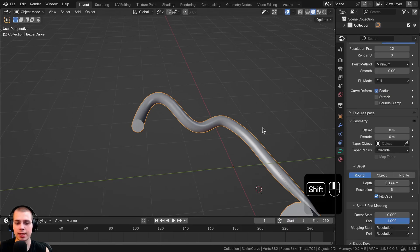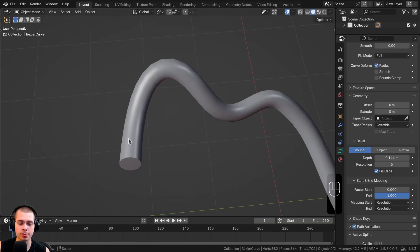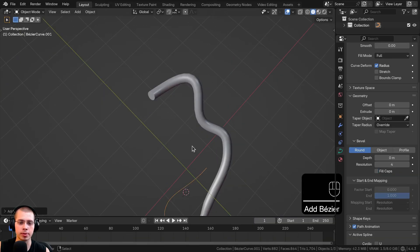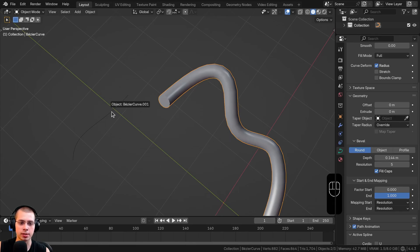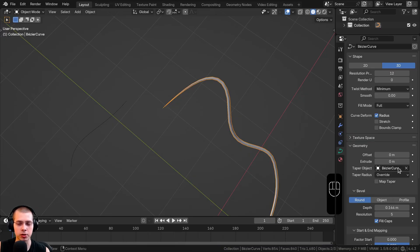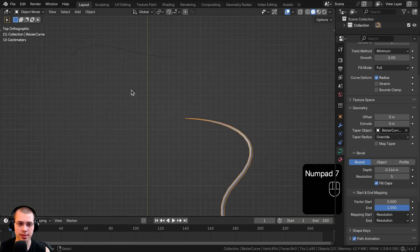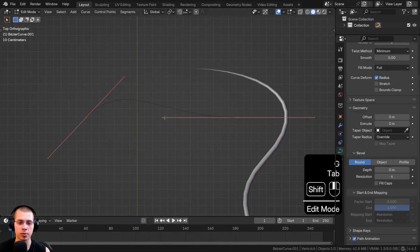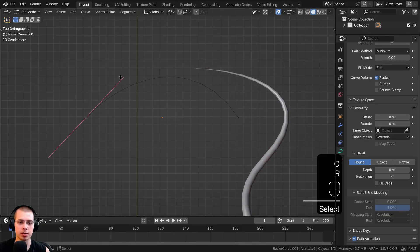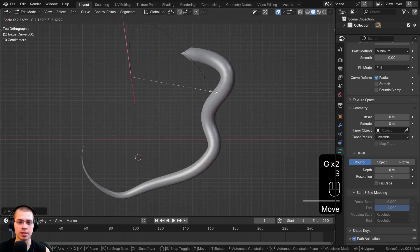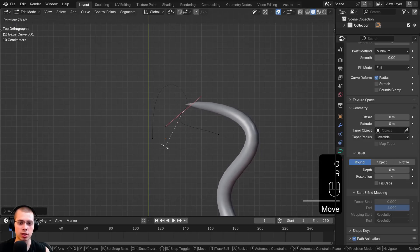There's a Taper Object setting. If you choose another object as the taper, it changes the shape of how the curve gets smaller toward the end. I'll add a second Bezier curve, drag it over, then select the original curve and use the eyedropper to set the taper object. Note that only curve objects can be used as taper objects, not mesh objects. The taper curve's shape directly controls how the tapering looks.